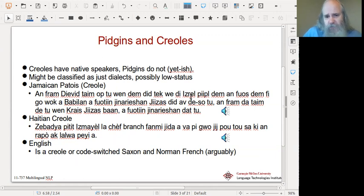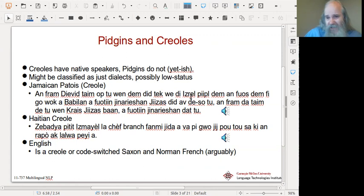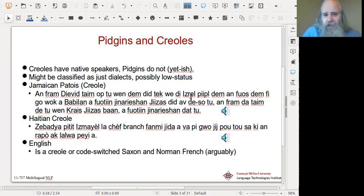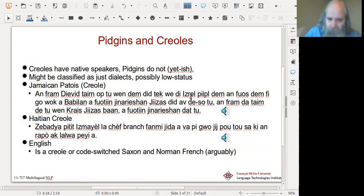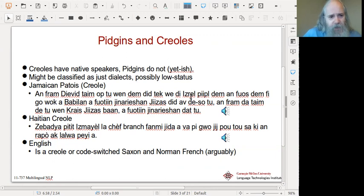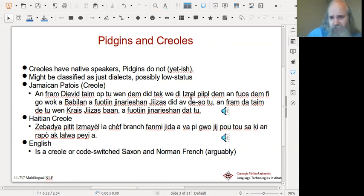That definition becomes unclear. More importantly, we don't change the name of the language the moment it becomes a creole after a three-year-old passes a test as a native speaker, because that would be hard to evaluate. The terms will get used, but be aware that creoles have typically been around longer than pidgins. Jamaican Patois is often called a creole — in fact it's a good example of one.